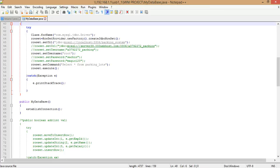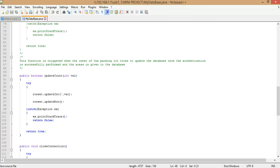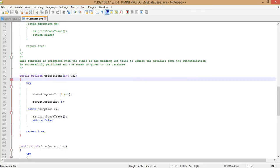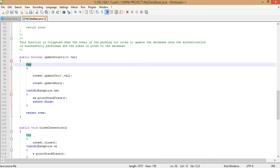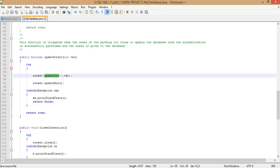Once this is done, your rowset is ready for use — whether you want to update, retrieve, delete, or modify contents. The next function in MyDatabase class is updateCount. In our project we read values from the COM port and write them onto the database for a particular parking lot. That function is handled by updateCount, which takes a value from the main function — the count of available spaces in the parking lot, written in a try-catch block.